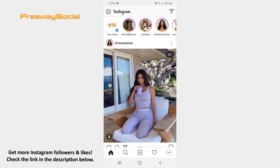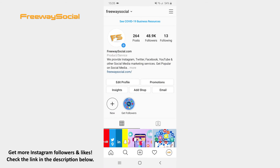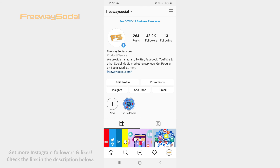I hope this guide was helpful and you were able to delete an Instagram chat for everyone participating in it. Don't forget to like this video and visit us at FreewaySocial.com. See you next time!